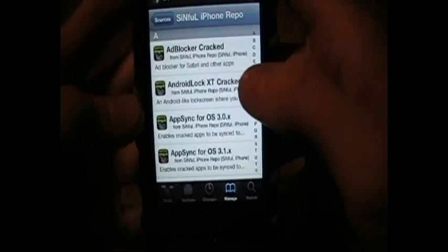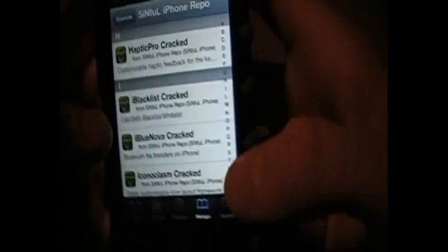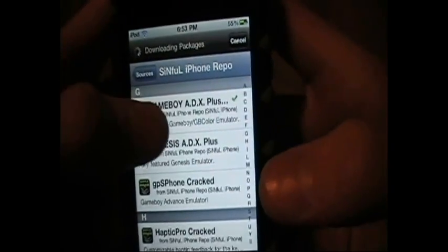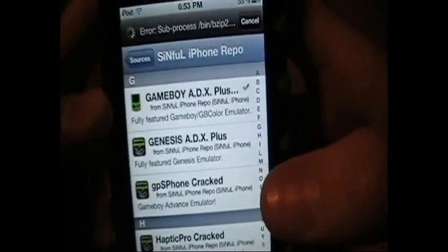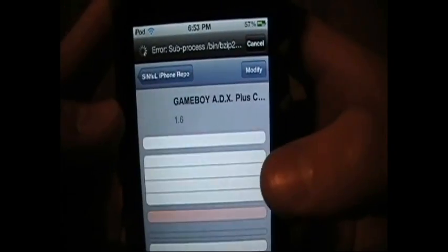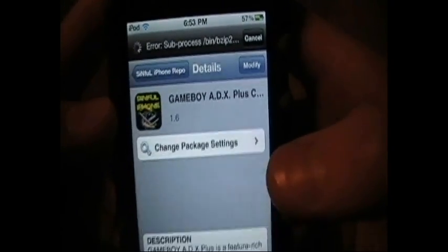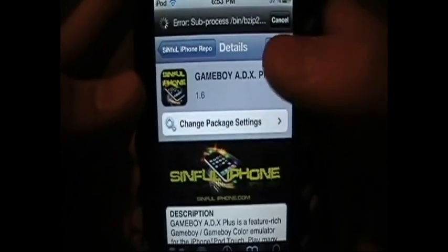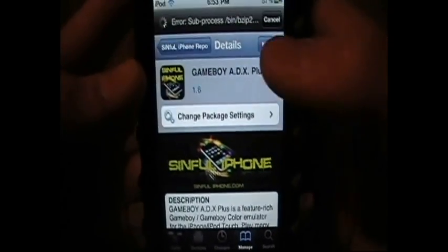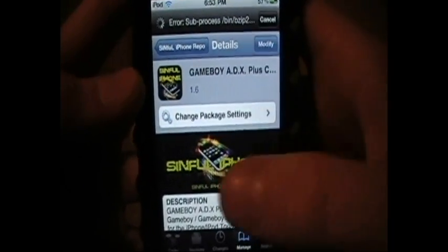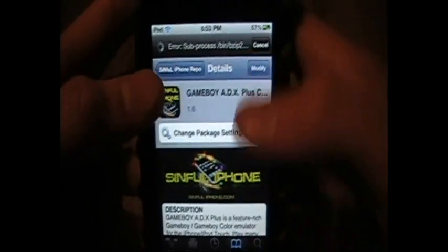After you add it, I'm going to click into it and go to the G section — that's the one you want to download: Game Boy ADX Plus. I'm going to click into it. Up here, instead of modify, it's going to say install for you. You'll click that and then confirm it.